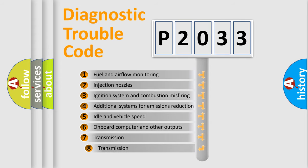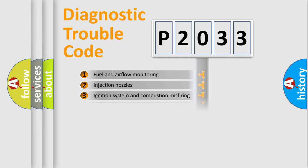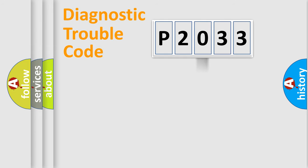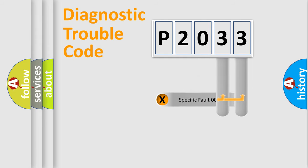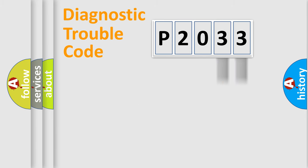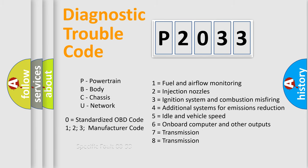The third character specifies a subset of errors. The distribution shown is valid only for the standardized DTC code. Only the last two characters define the specific fault of the group. Let's not forget that such a division is valid only if the second character code is expressed by the number zero.